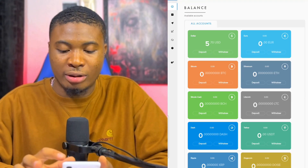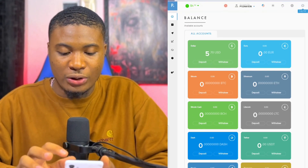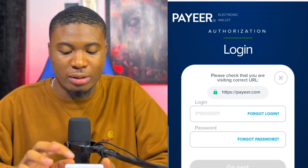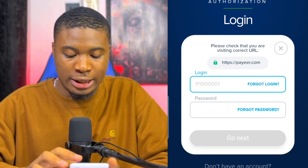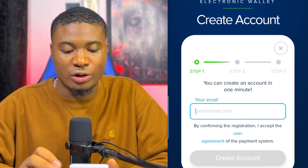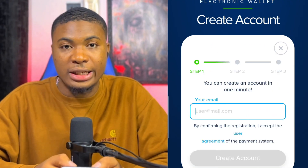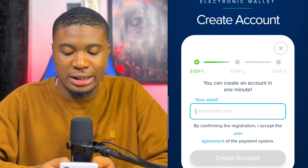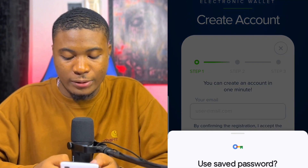Now let me log out from this account. I'm going to click on this exact place to log out, and when it's logged out it will take me to this exact place. Then what I'm going to do next is to click on Create. When I click on Create I'm going to put in the exact email I want to use to create the account.